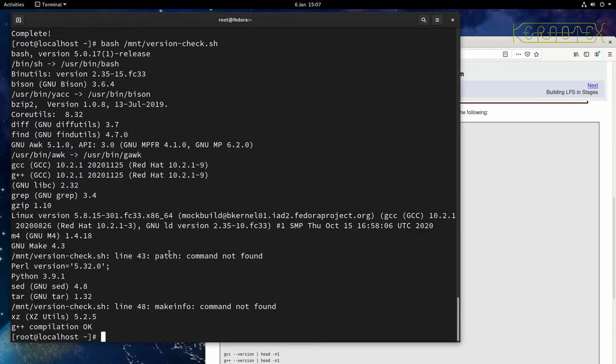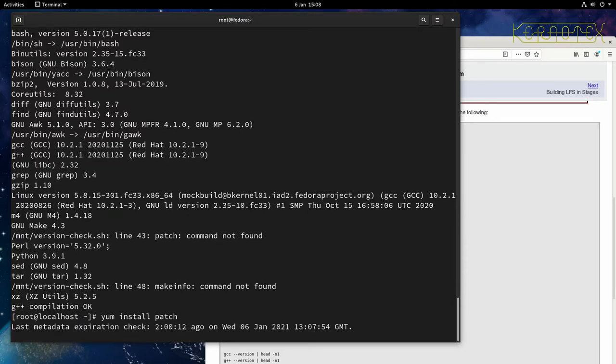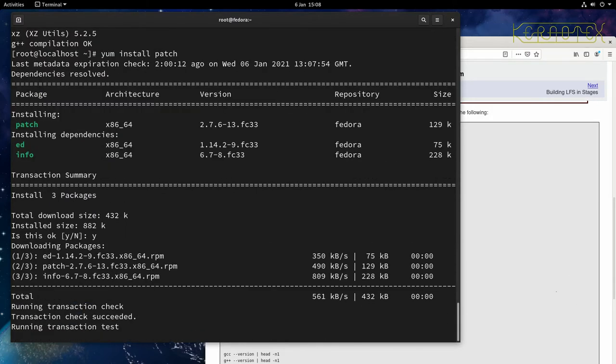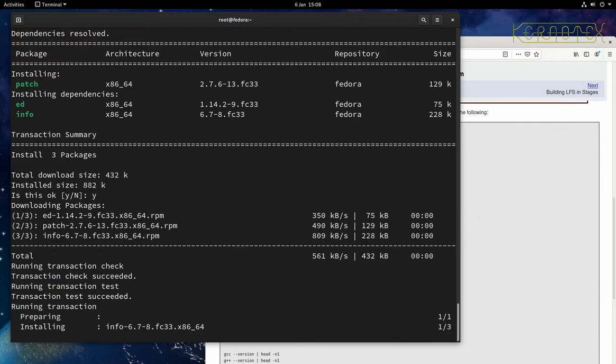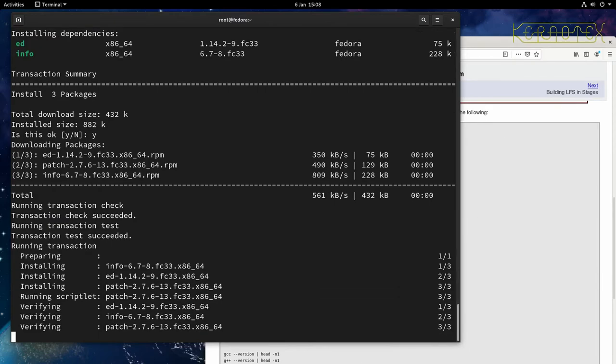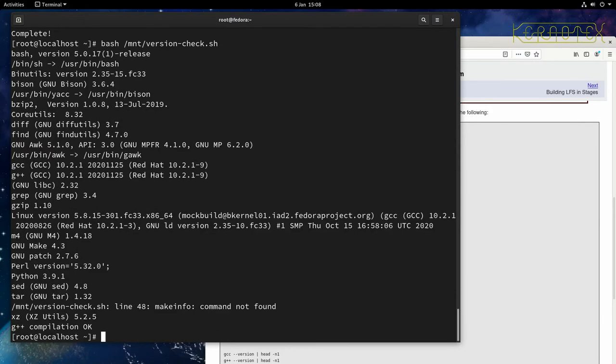So that's the libc, grep, gzip, kernel, m4, make. Right, so we need patch next. So let's install patch. yum install patch. And yes, you can see there's a couple of other dependencies going to be installed. OK, and we'll rerun the script again.